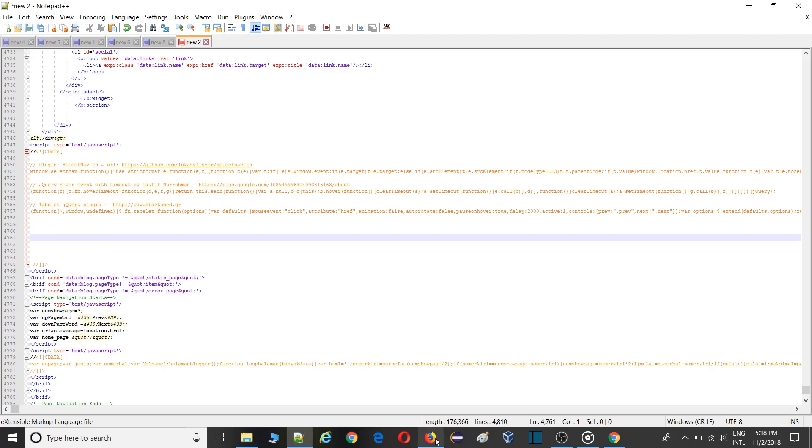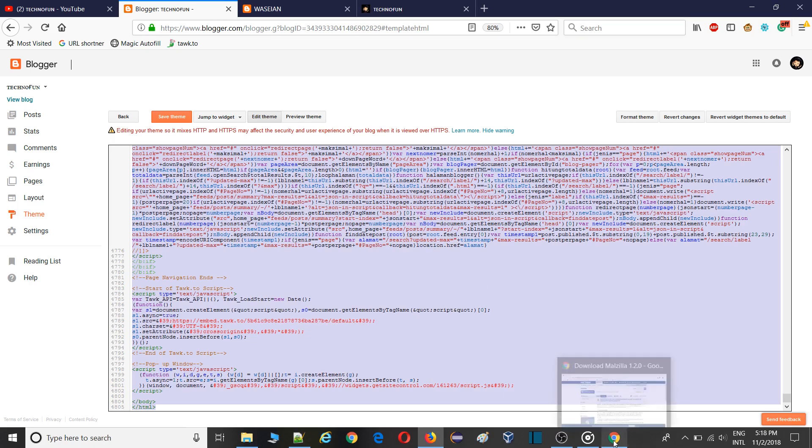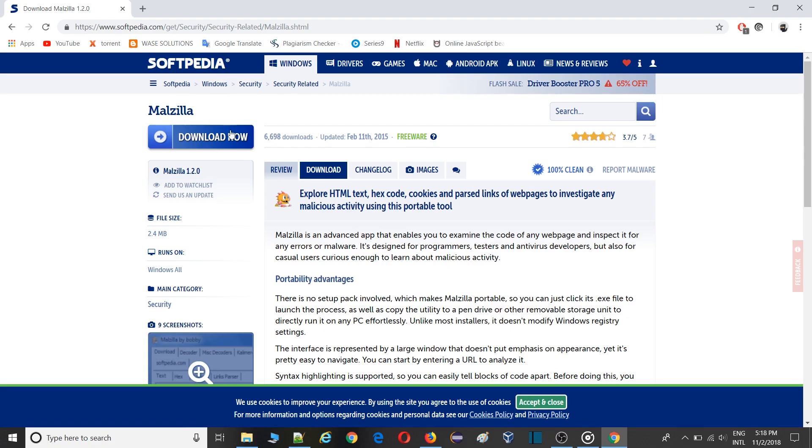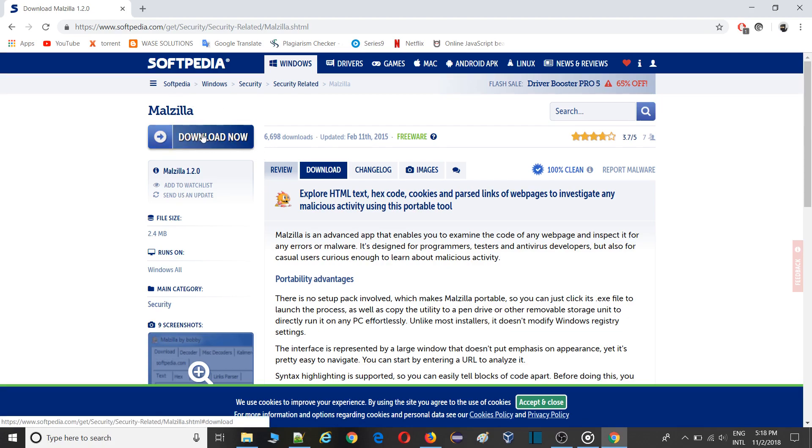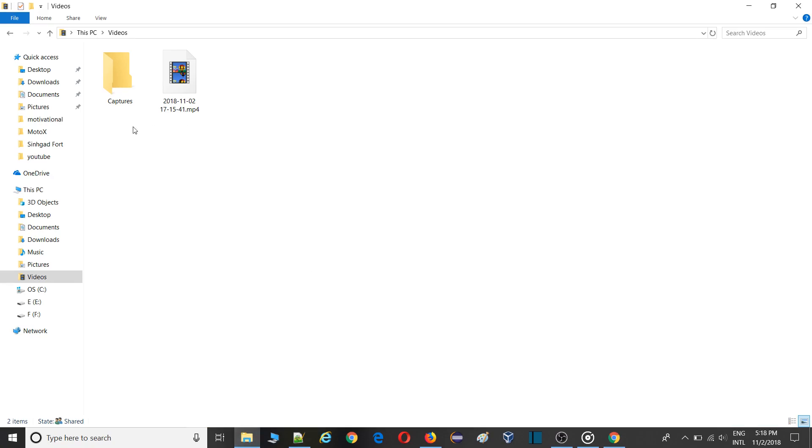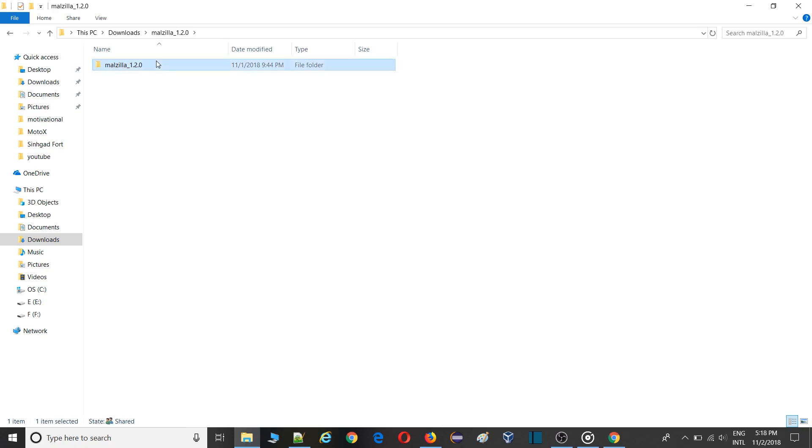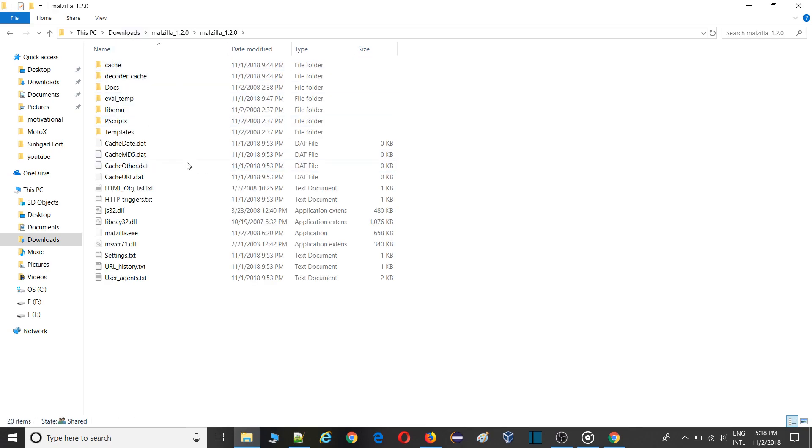You need to download one software. I'll share the link with you guys in description. So this is the software Modular. Simply go and click on download. Once you click on download, it will automatically redirect you to the download link. The software is 5MB. I have already downloaded that in my desktop. So I'll simply go in download sections. See here, Modular. Go inside that.